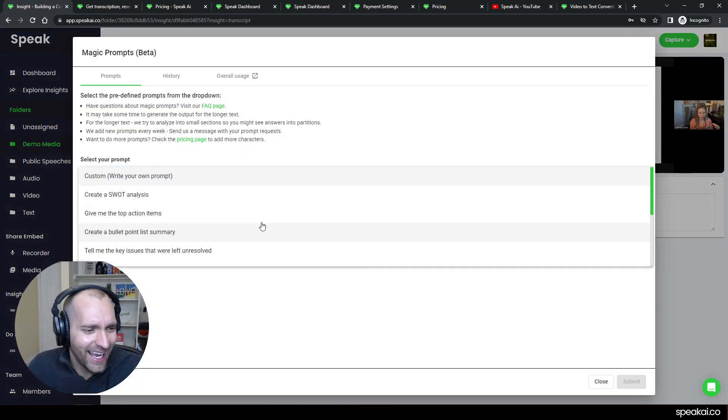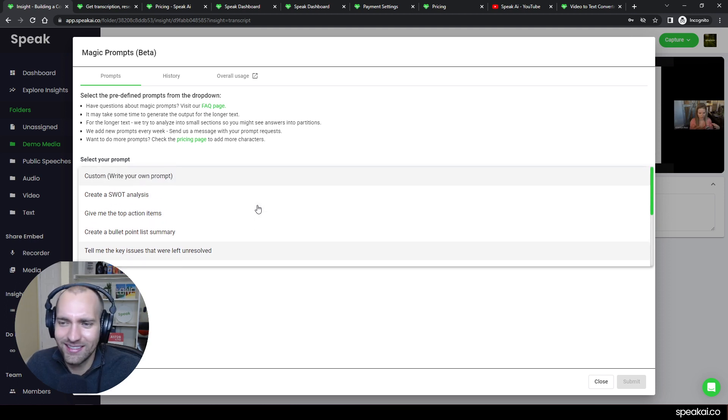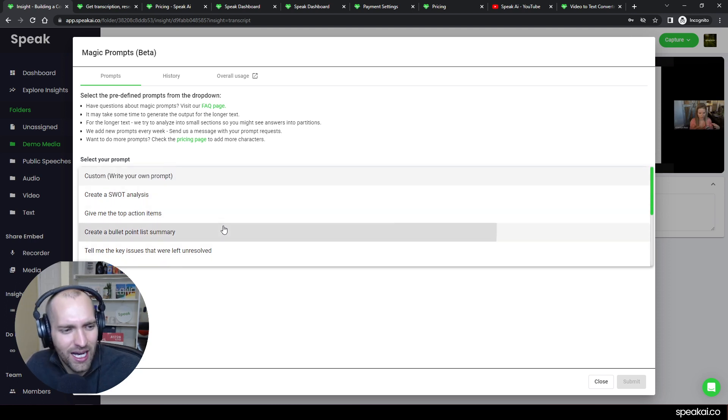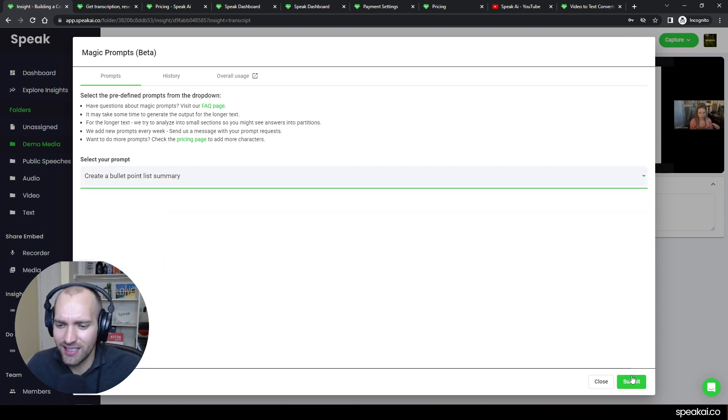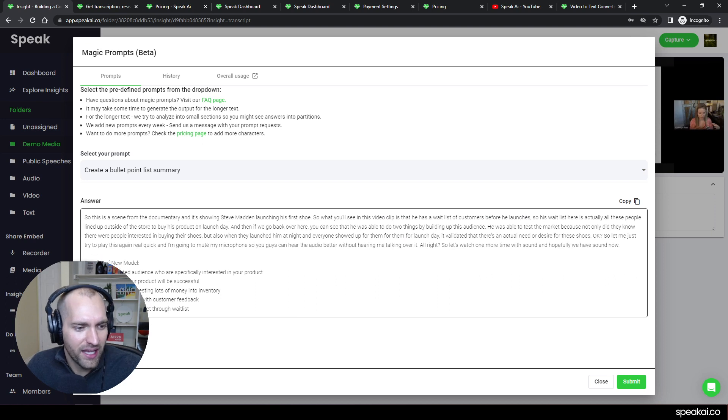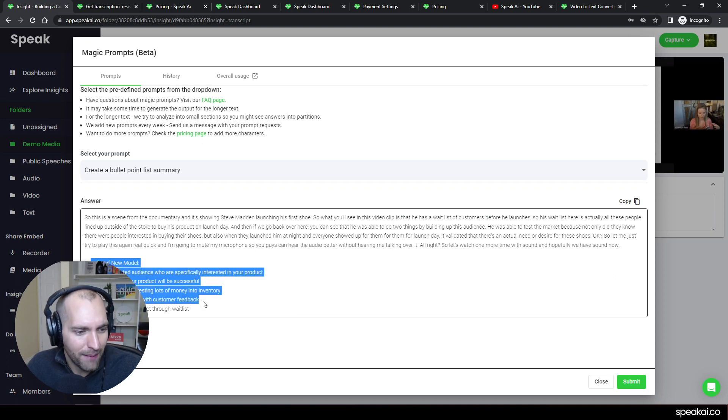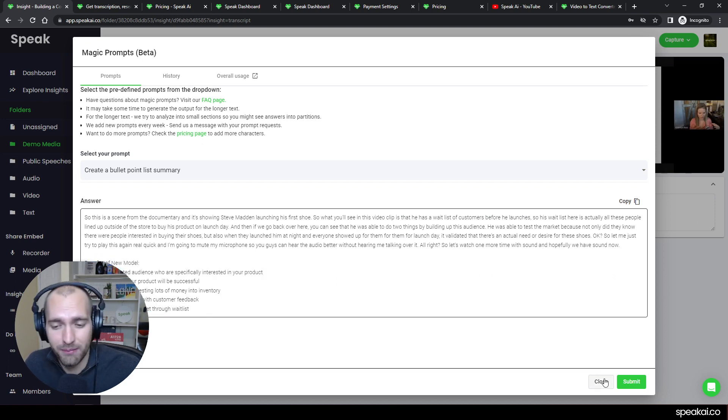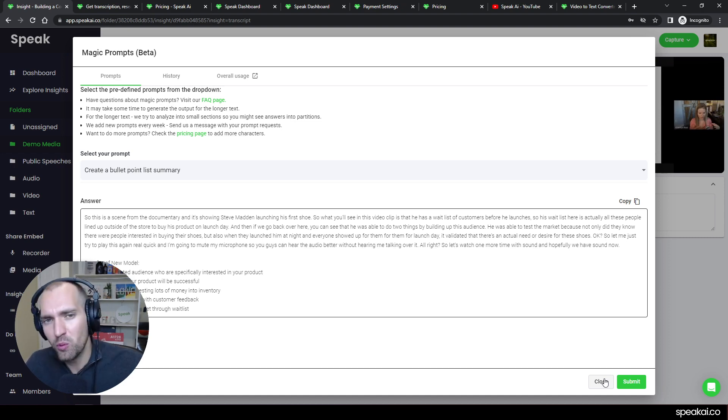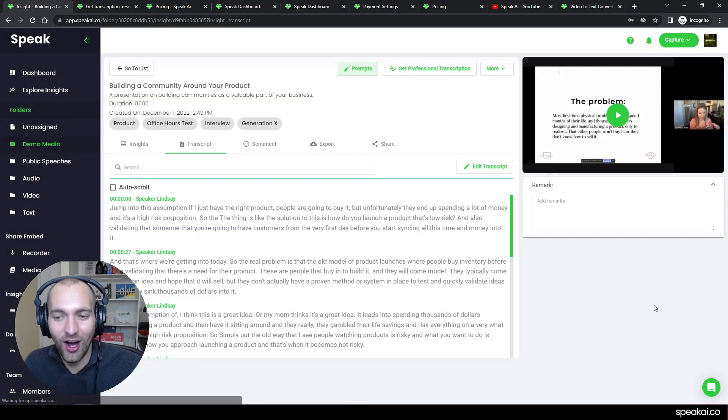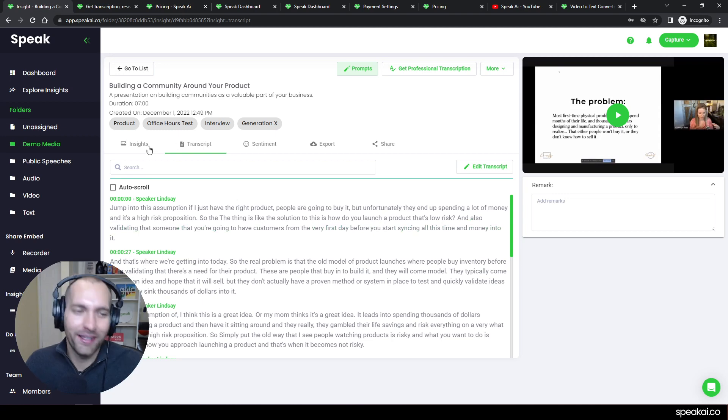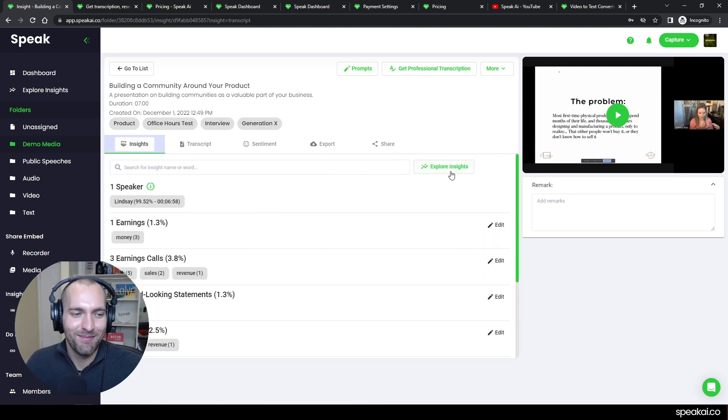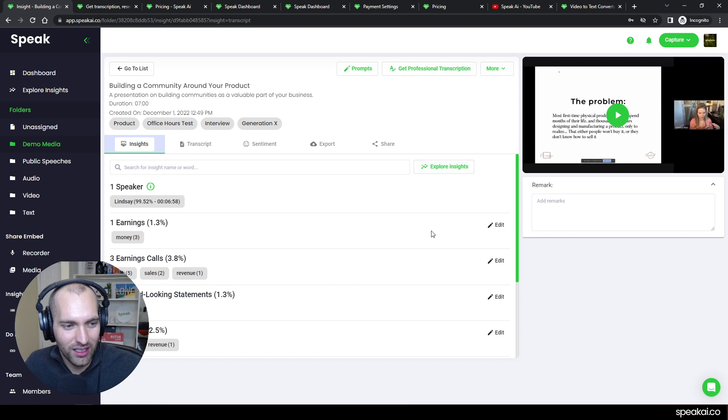One other thing I just wanted to point out that I think is super interesting is I can say, 'Hey, I've got all this data here, give me a bullet point list summary of this data,' and there we've got that bullet point list summary. So some really great functions that are built into Speak to help you once you actually get that text, which is awesome.